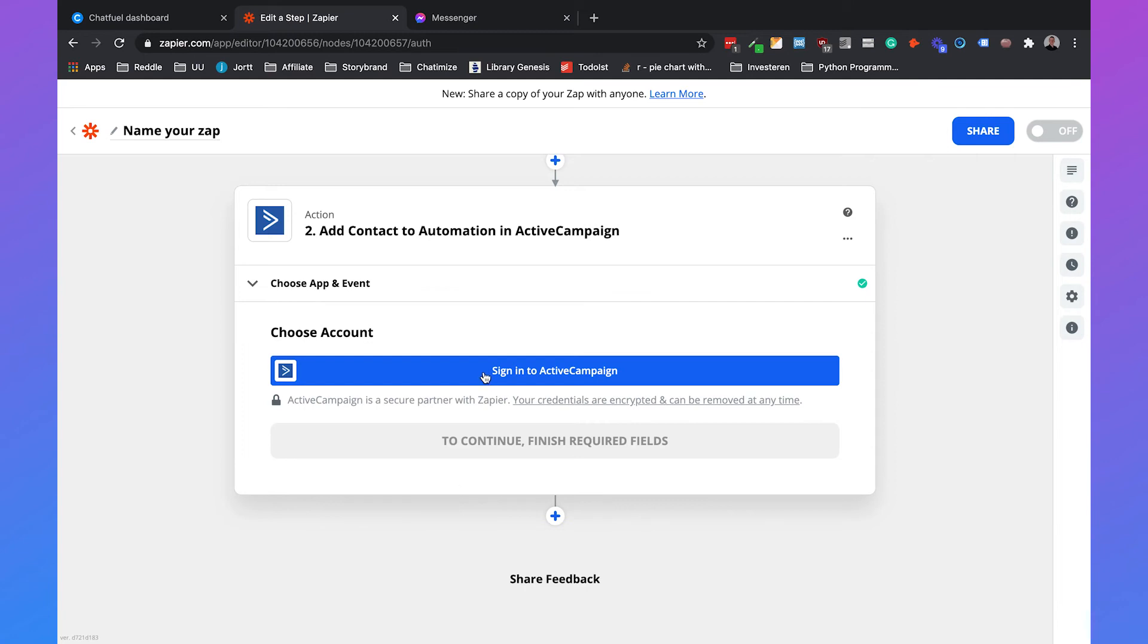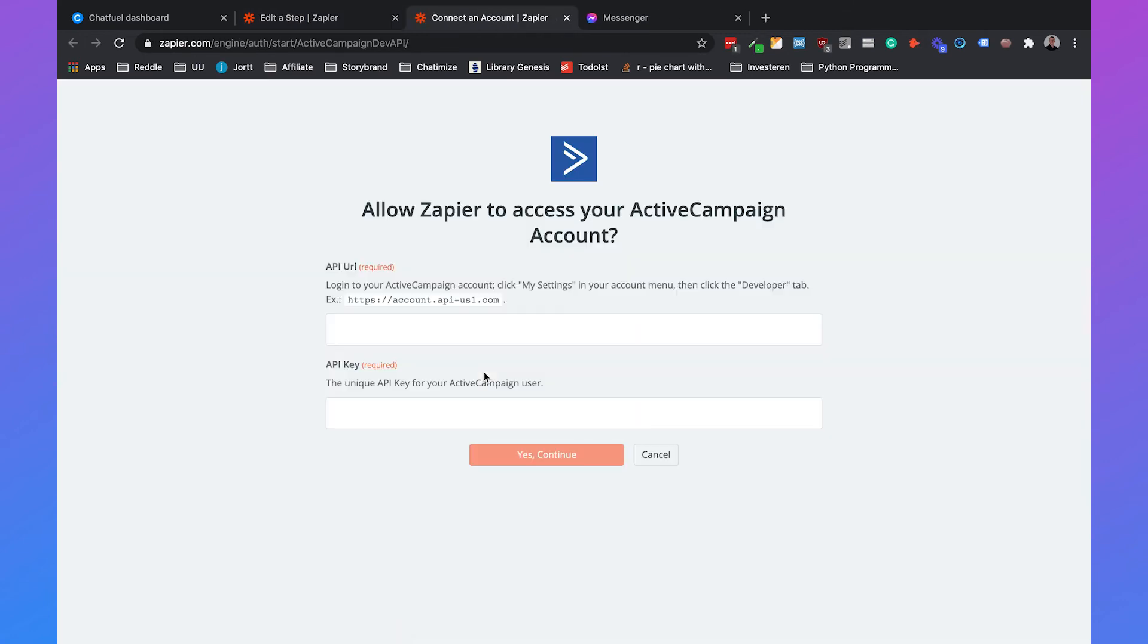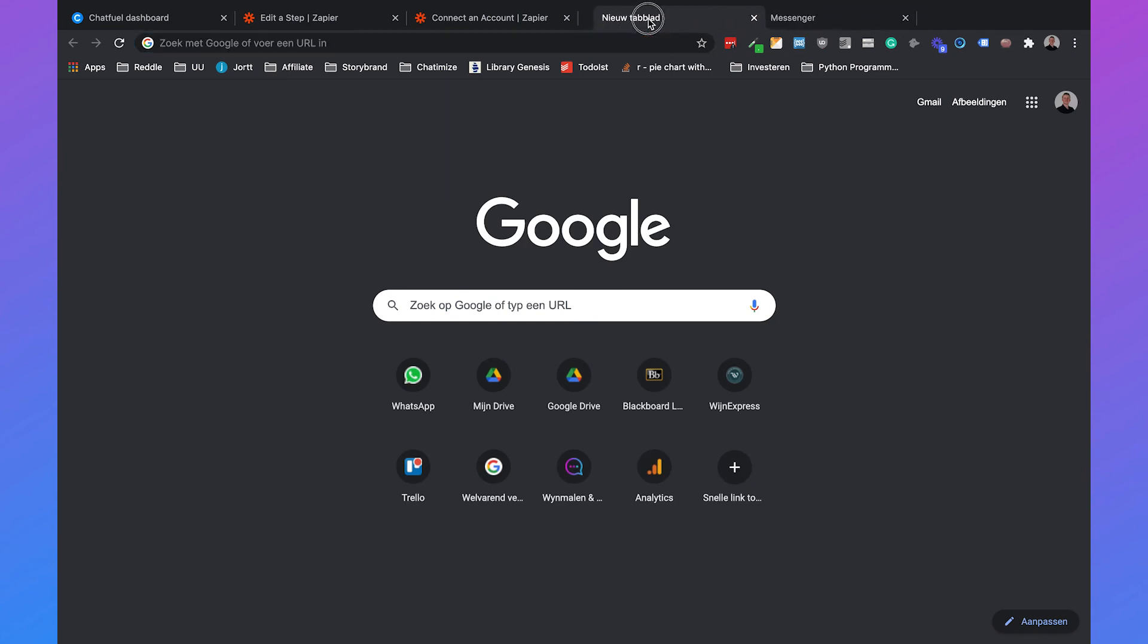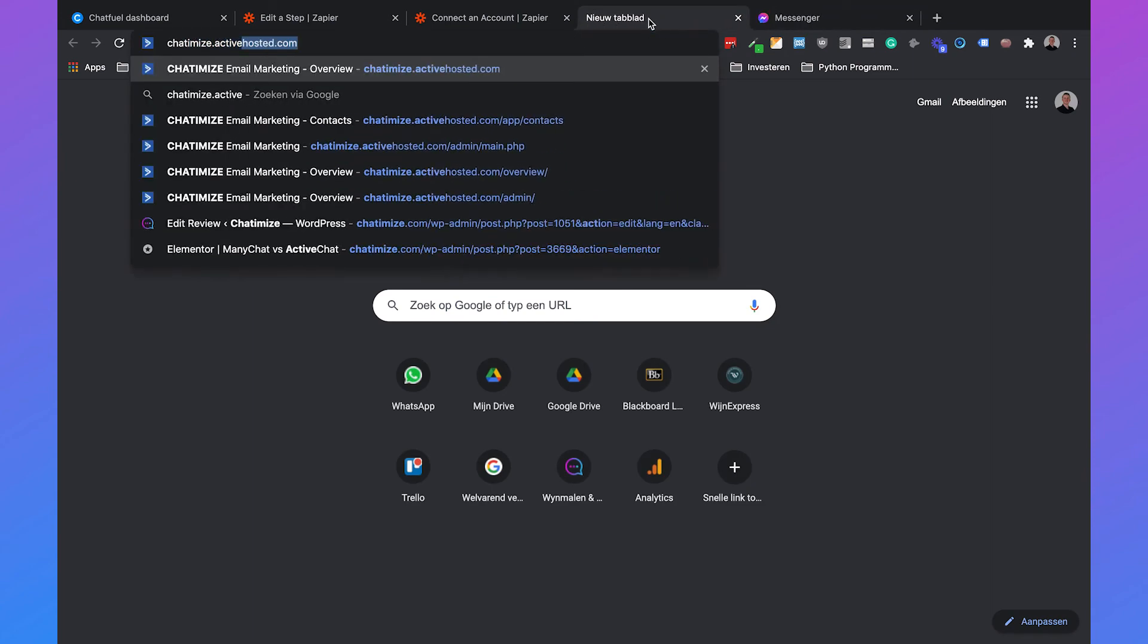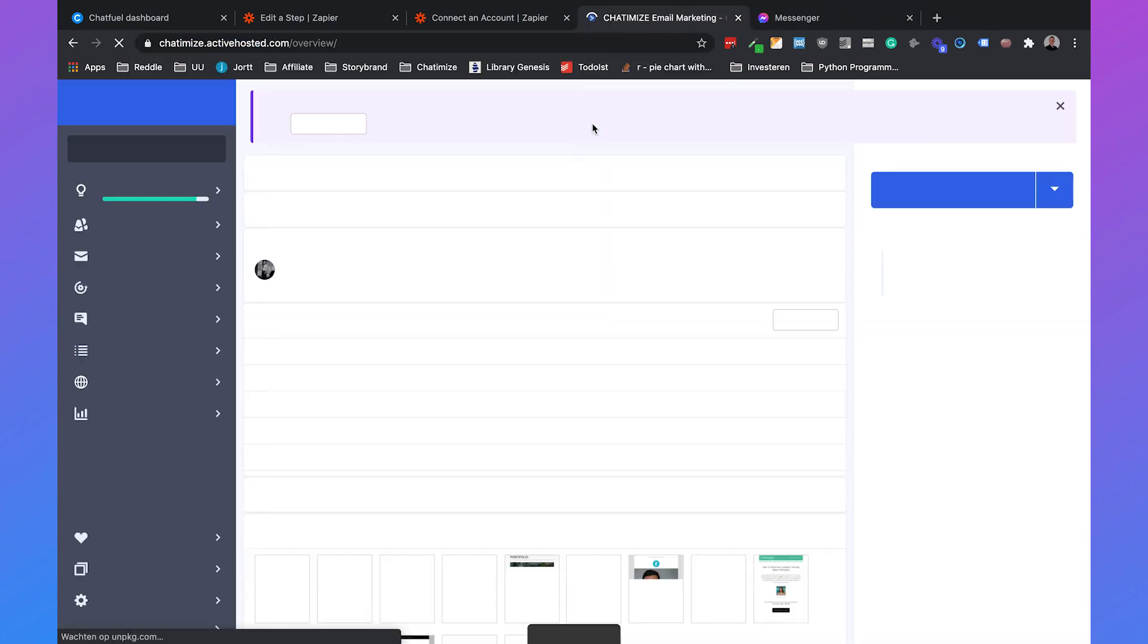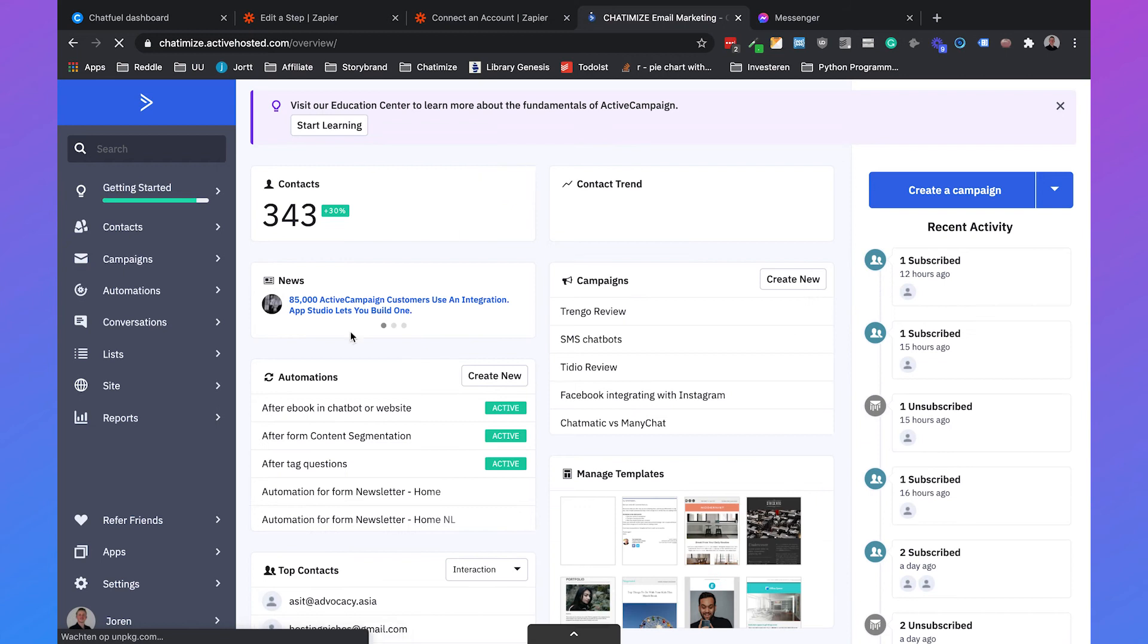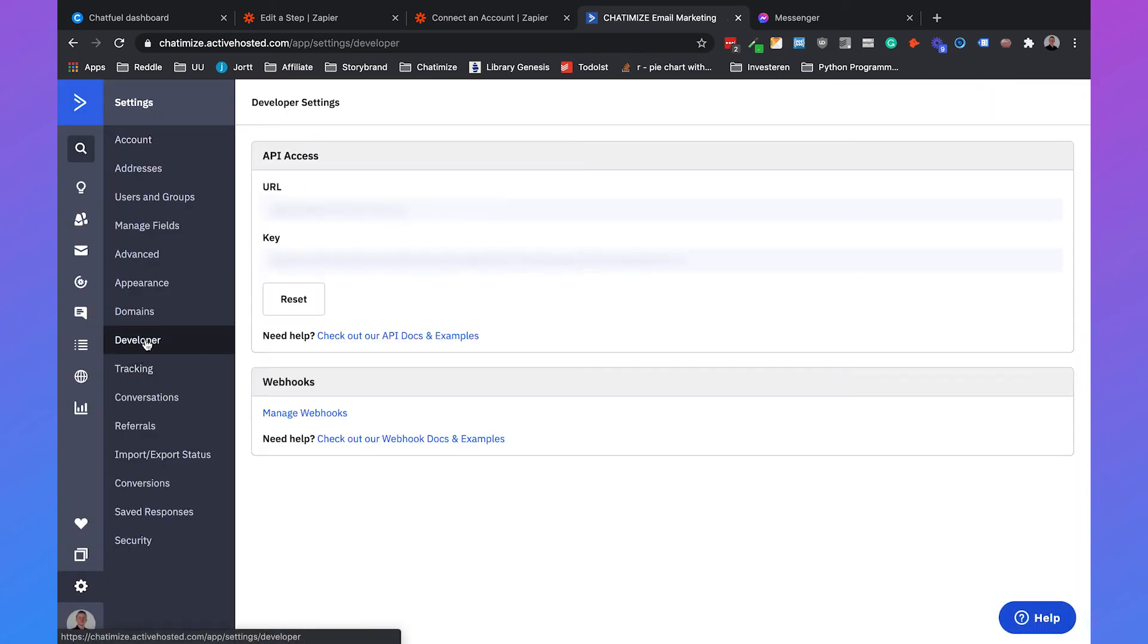We can choose the account, so we need to sign in to ActiveCampaign. Here's where we get the API URL and the API key, and that's what we need from ActiveCampaign. If you go to your ActiveCampaign page, go to settings, and then we need to go to developer, which is here under settings. Here you will find the URL and the key.